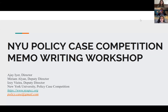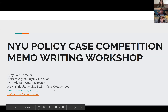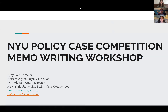Welcome to the 2020 Policy Case Competition Memo Writing Workshop, coming to you live from Zoom. My name is Ajay Iyer. I'm the director of the 2020 competition and I'm a senior at NYU studying economics and politics. My name is Miriam. I'm one of the deputy directors of the Policy Case Competition, a junior at NYU studying public policy. And I'm Izzy, the other deputy director. I'm a sophomore at NYU also studying public policy.